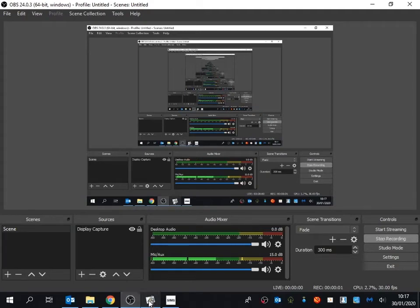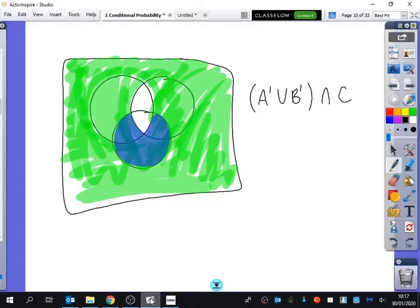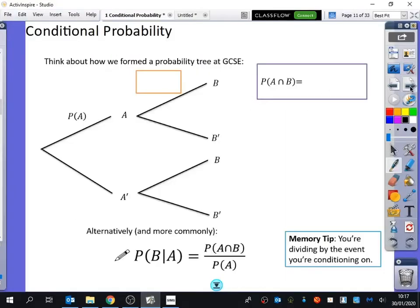We've done those first bits on Venn diagrams. We're now going to be looking at something called conditional probability. I'm going to set the scene for conditional probability. We might talk about the probability in session 2 of this lesson. The probability that Mughi is late might be a particular probability. The probability that Rahan is late is a particular probability.